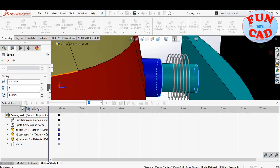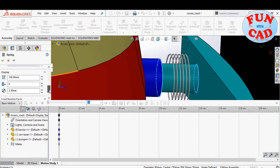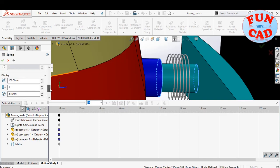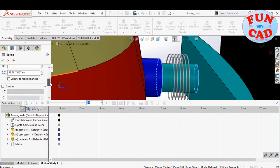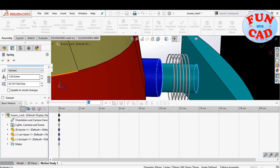The spring on screen is just display representation. Spring stiffness and free length are important parameters. We will change the stiffness to 100 newton per mm.